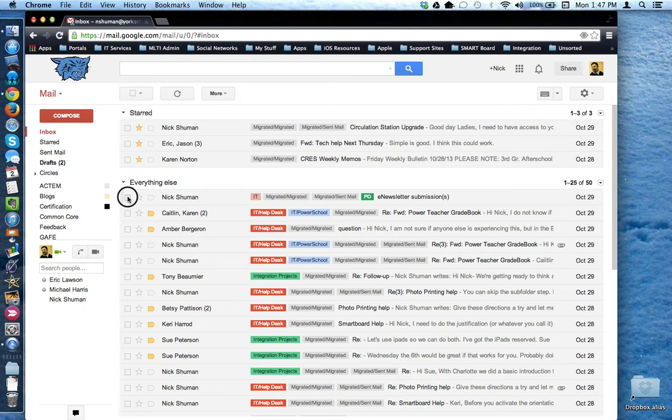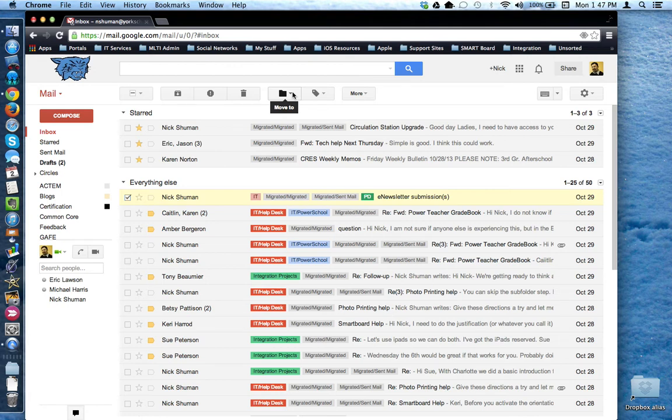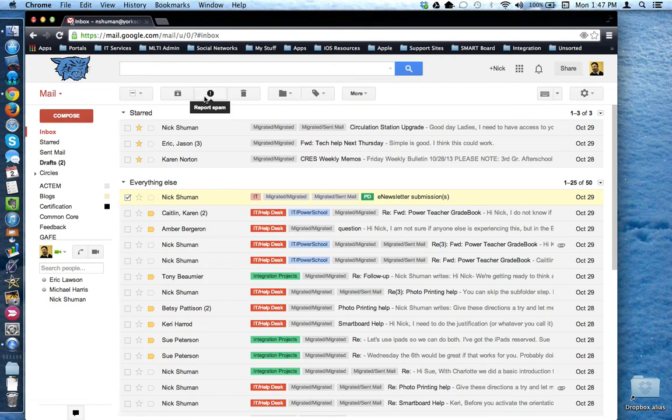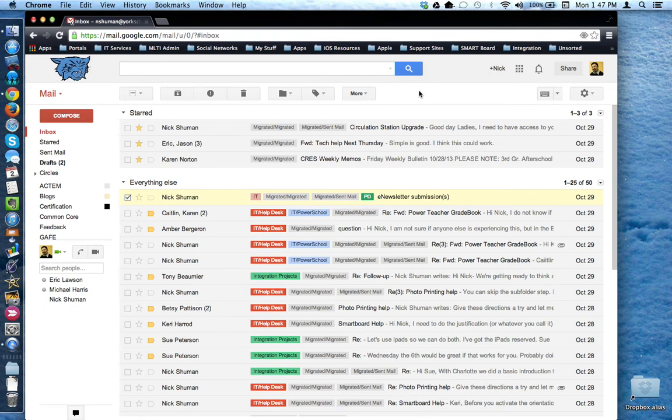This can also be said if I moved it and then decide I didn't want to move that email there or if I add a label to it and decide I didn't mean to add that label, mark it as spam. If there's going to be an undo option, Gmail will display it here at the top of the screen.